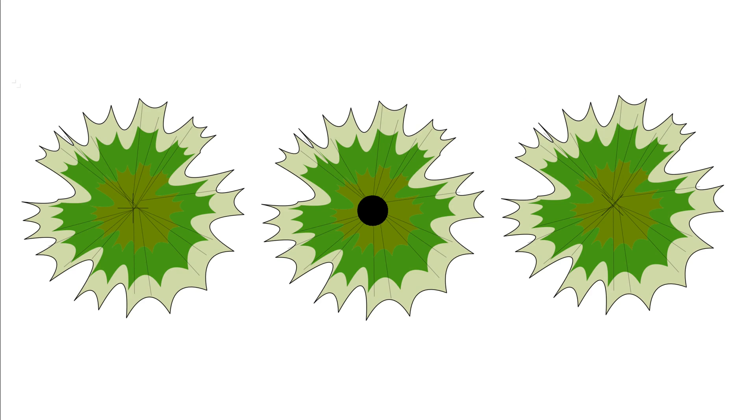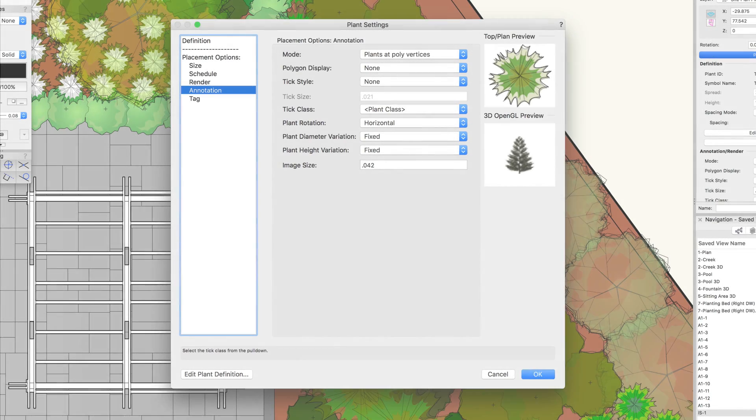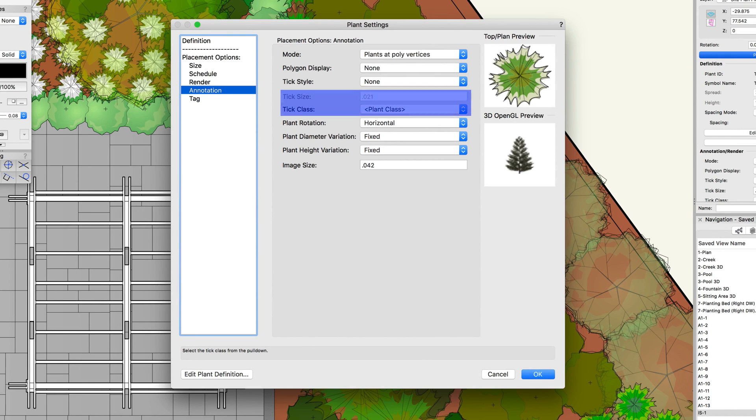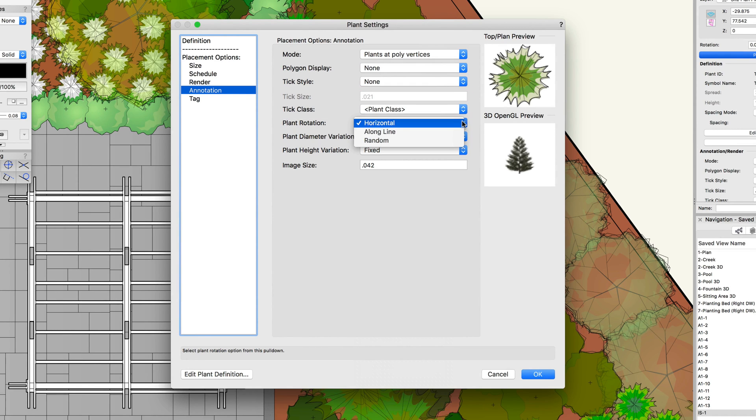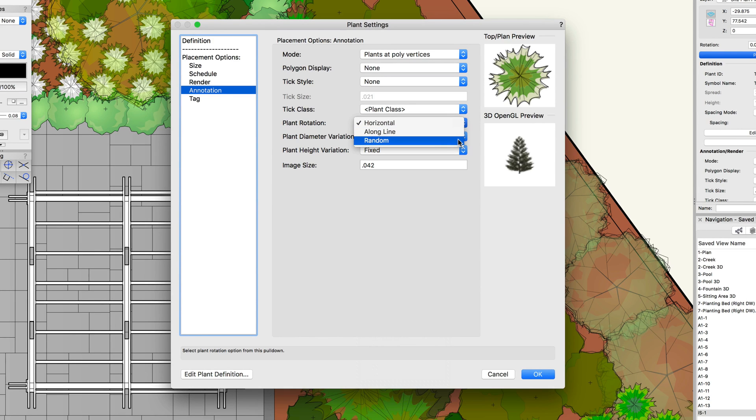Next up is tick style. A cross, dot, or x-mark can be added to the plant's 2D display. The tick size and class can also be modified. Then we have plant rotation. The rotation of the plant can be set to horizontal, along line, or random. Horizontal is used when plants should stay oriented similarly throughout the plan.